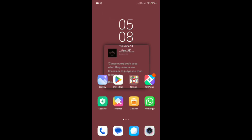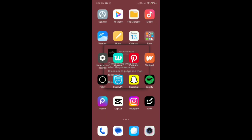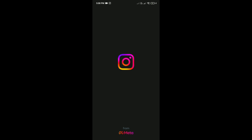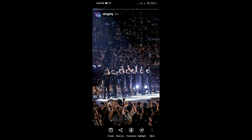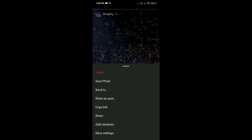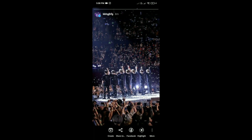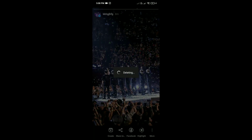How to delete a story on Instagram. First, open Instagram on your phone and tap on your story. Here you will be able to see three dots in the bottom right corner. Tap on it, then tap on delete, and confirm by tapping delete again.